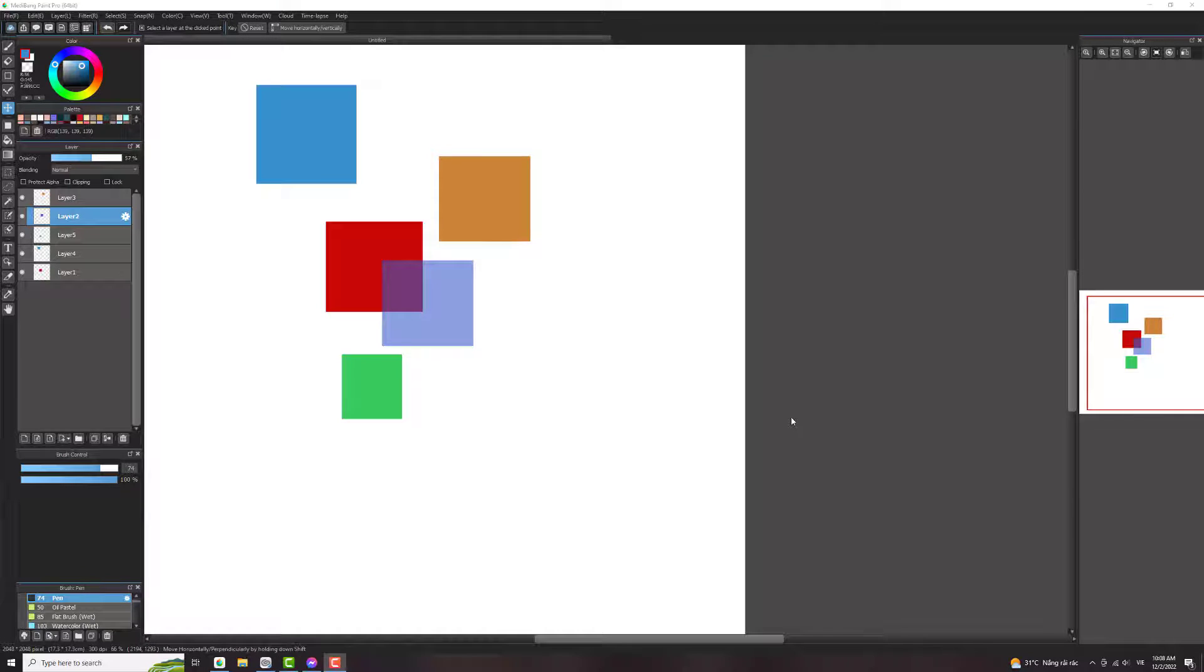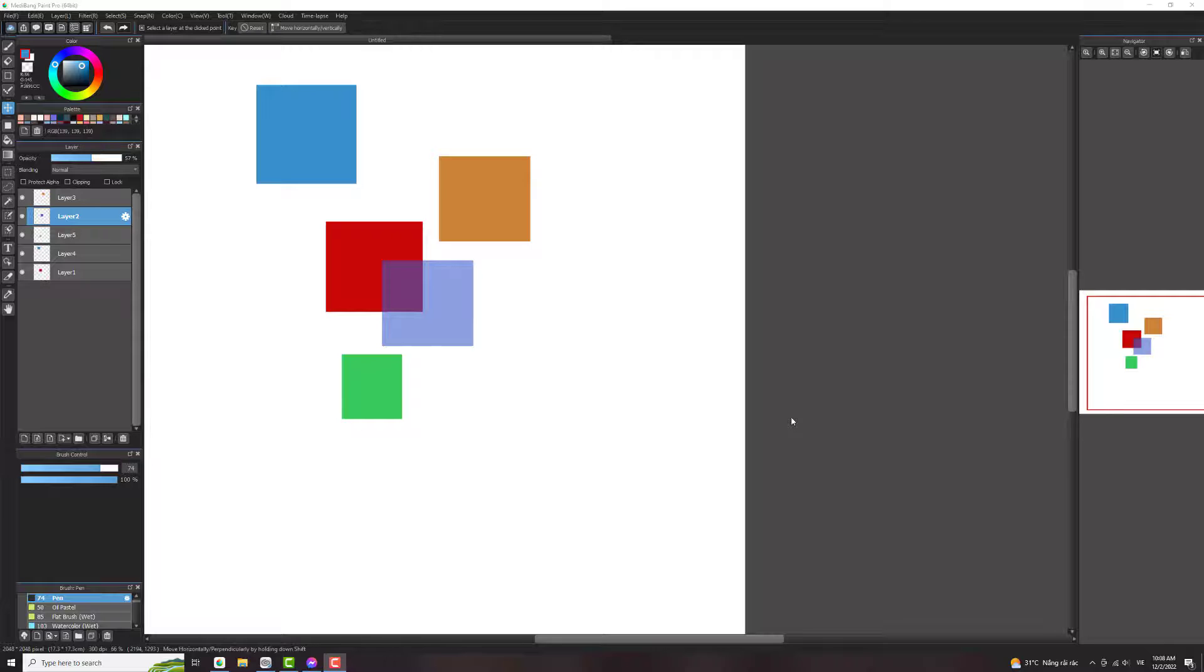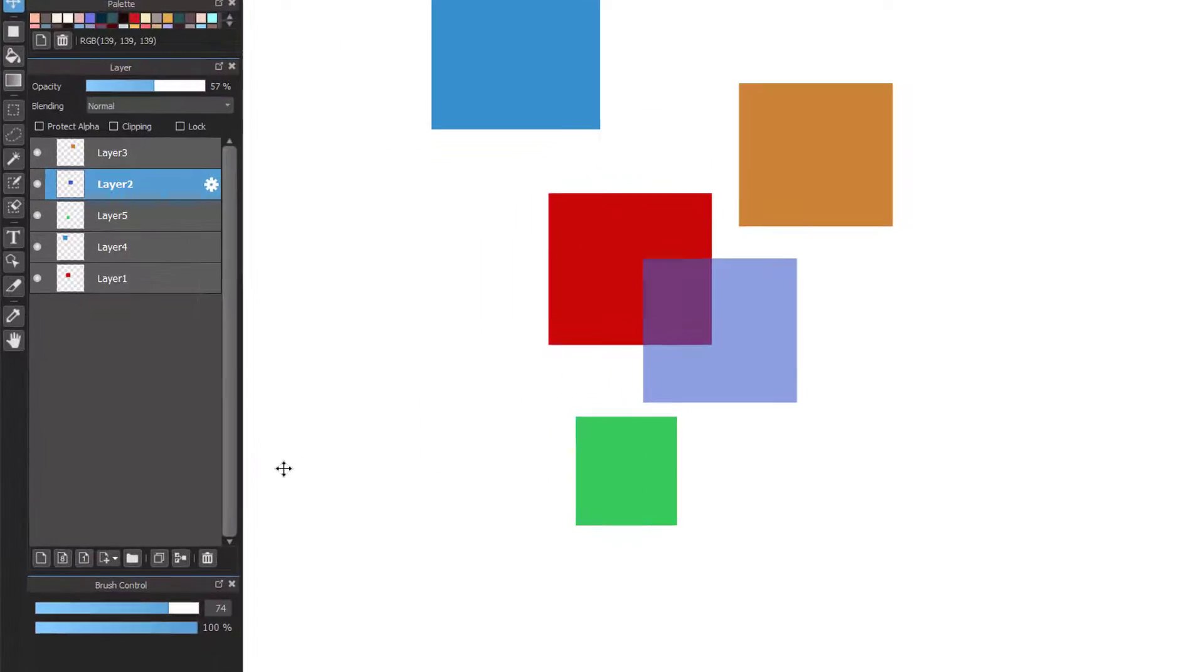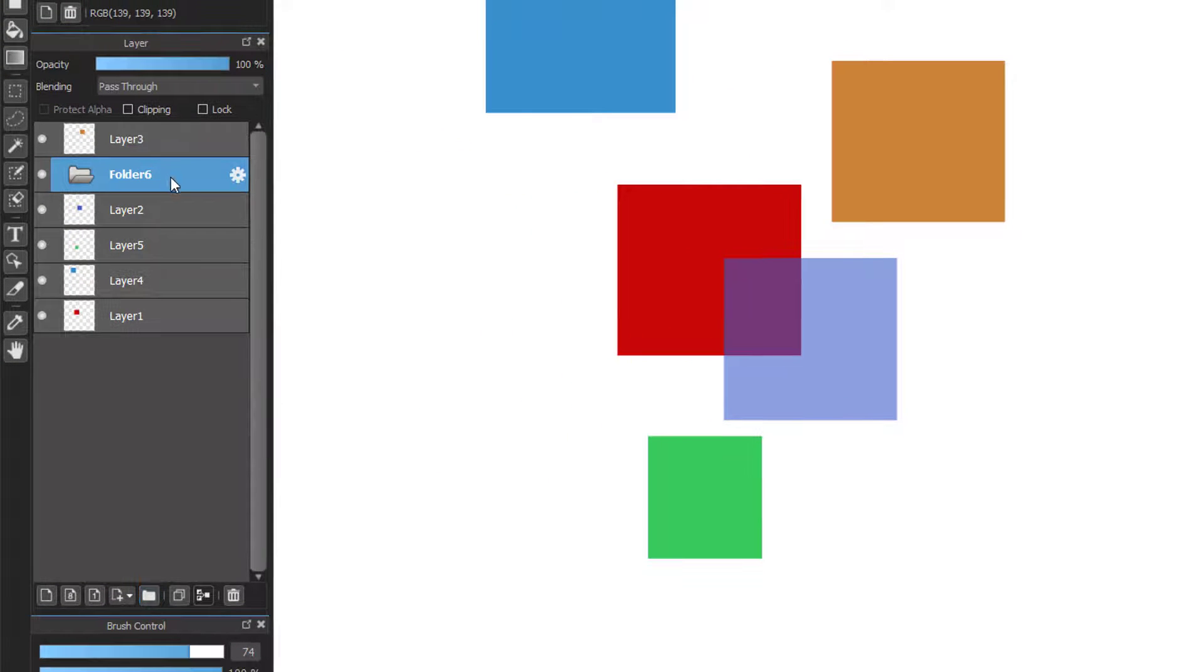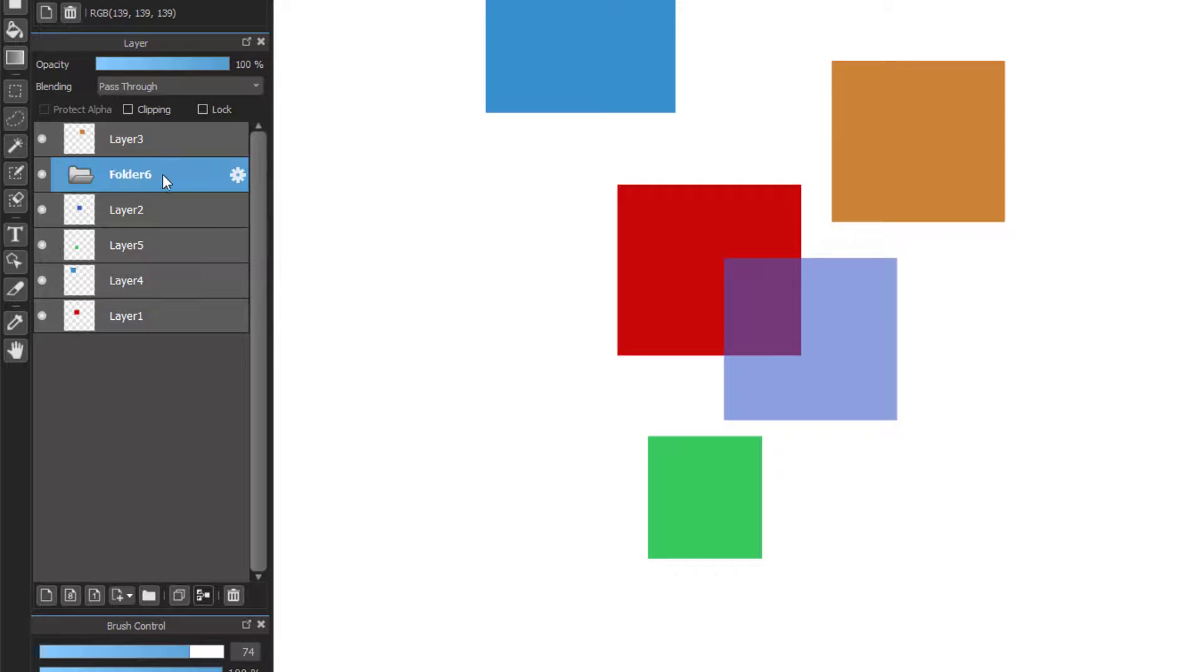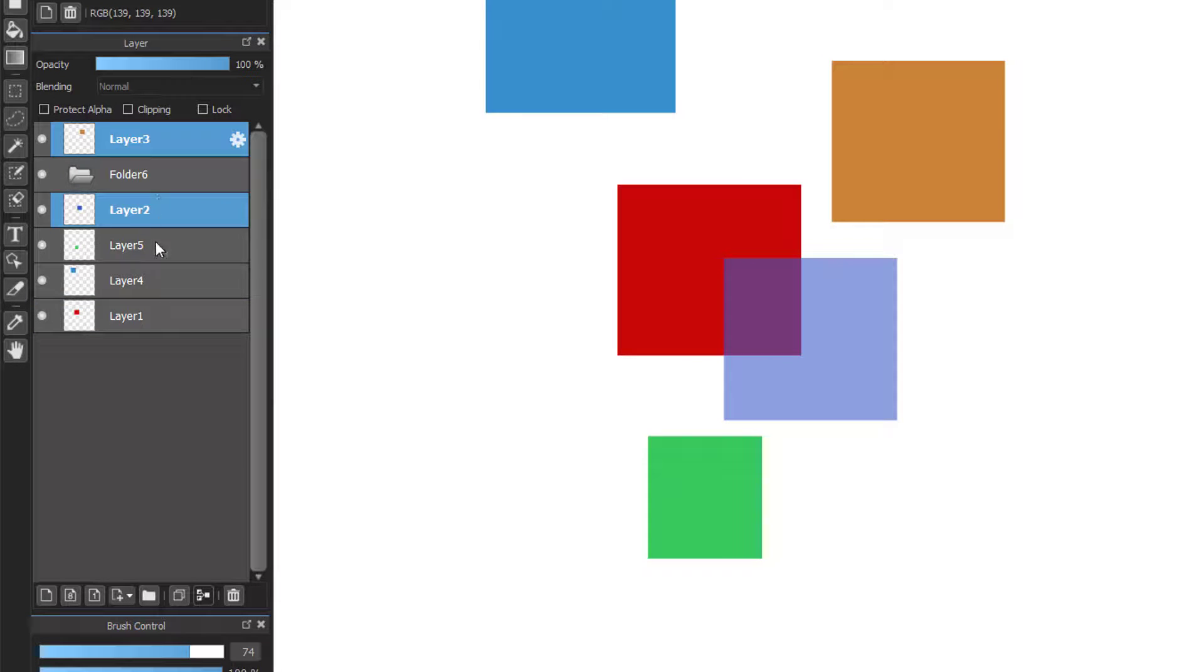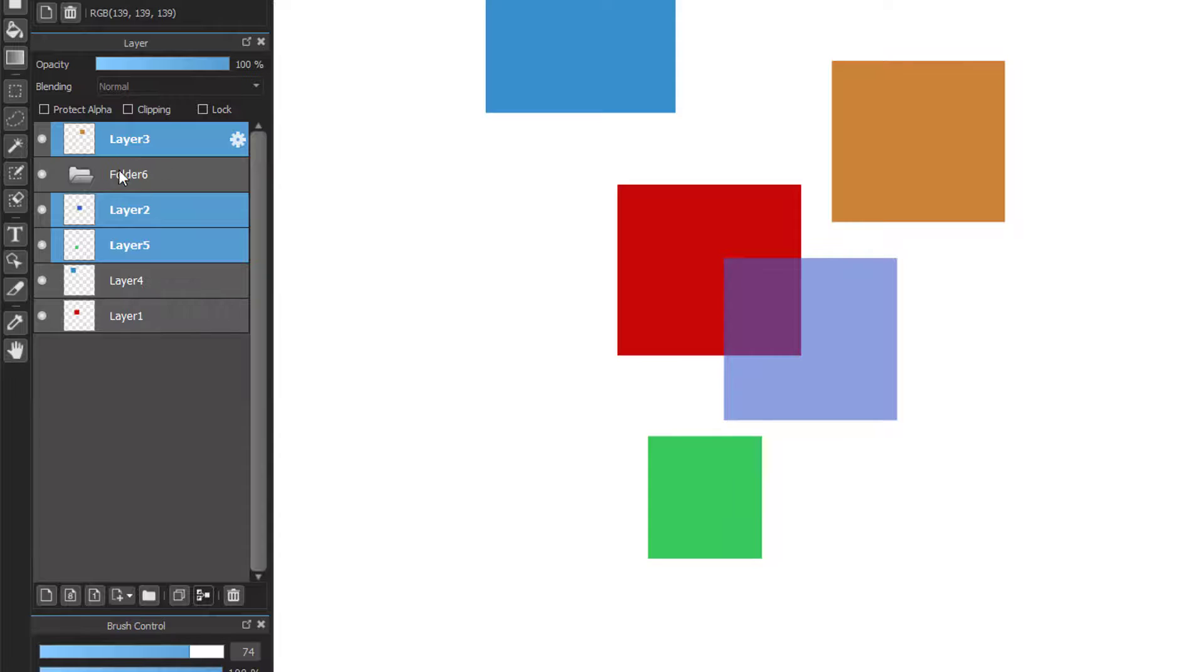Now I will tell about the folder in MediBang Paint Pro. The folder will help you make your layer window look more tidy. So you can create a new folder by clicking this button. Then you should move this layer to the top or the bottom first or else you can't move the layers because we have the folder between them.